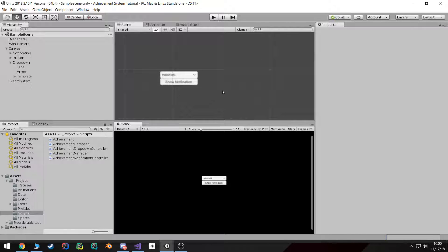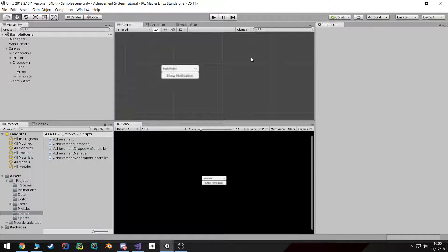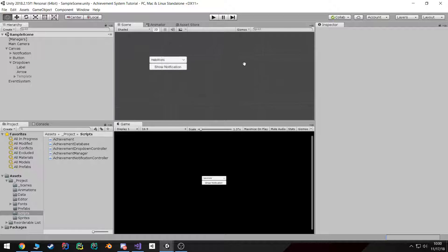Alright, welcome back everyone. In this tutorial we're going to create our little scroll view that will contain all of our achievement UI. So let's go ahead and get started.